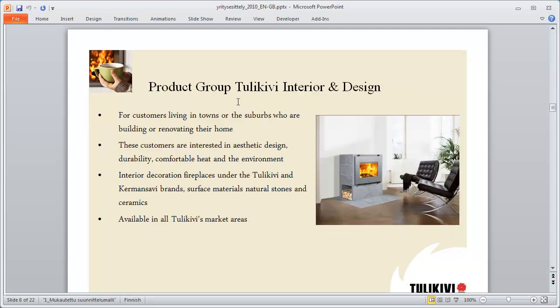So that's how we can use Wordfast Pro in order to translate any file format with Wordfast Classic.